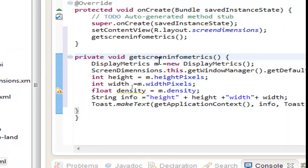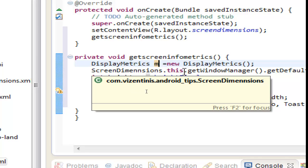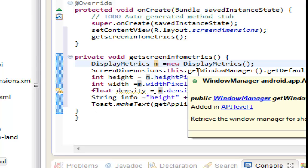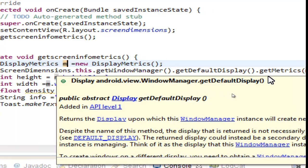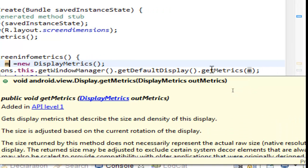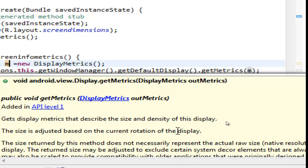What we have done here: we set the variable 'm' as an instance of the DisplayMetrics class, and then we get the screen dimensions for this activity. We used getWindowManager, which retrieves the window manager for showing custom windows. Then getDefaultDisplay, which returns the display upon which the window manager instance will create new windows. Finally, getMetrics with 'm', which gets the display metrics describing the size and density of this display. The size is adjusted based on the current rotation of the display.